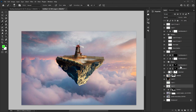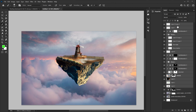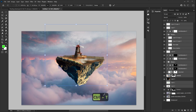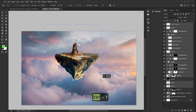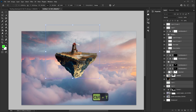I wanted to make everything a bit smaller, so I held Shift and clicked all the island layers except the sun, then transformed them down together.